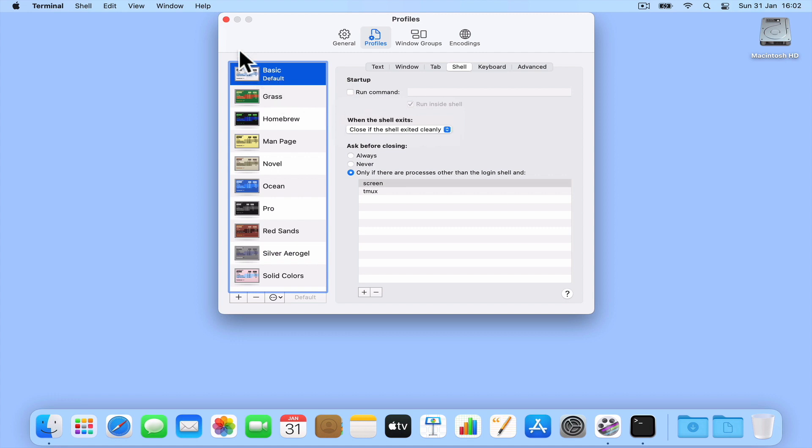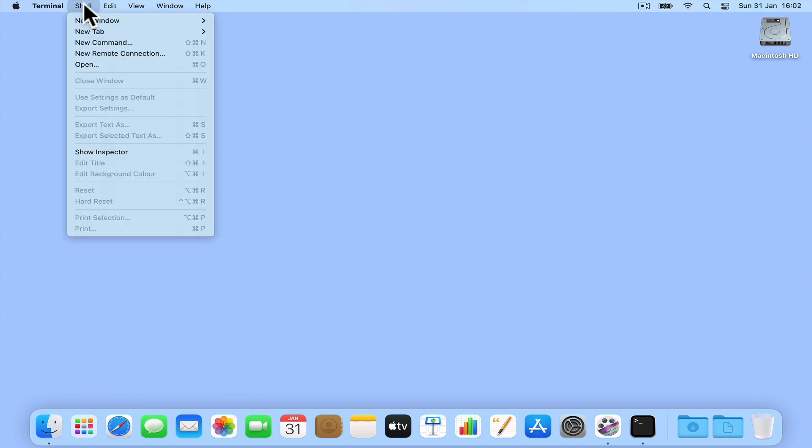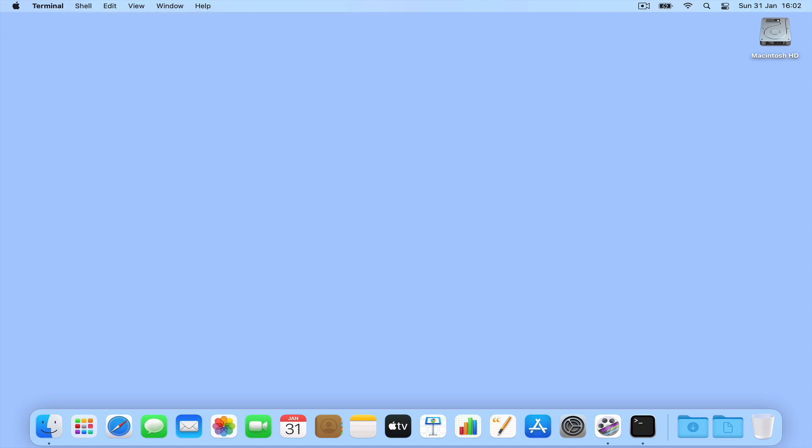If we now close the preference window and open a new terminal session, when we now type exit in the session, when we press Enter on the keyboard, the terminal window will automatically close.